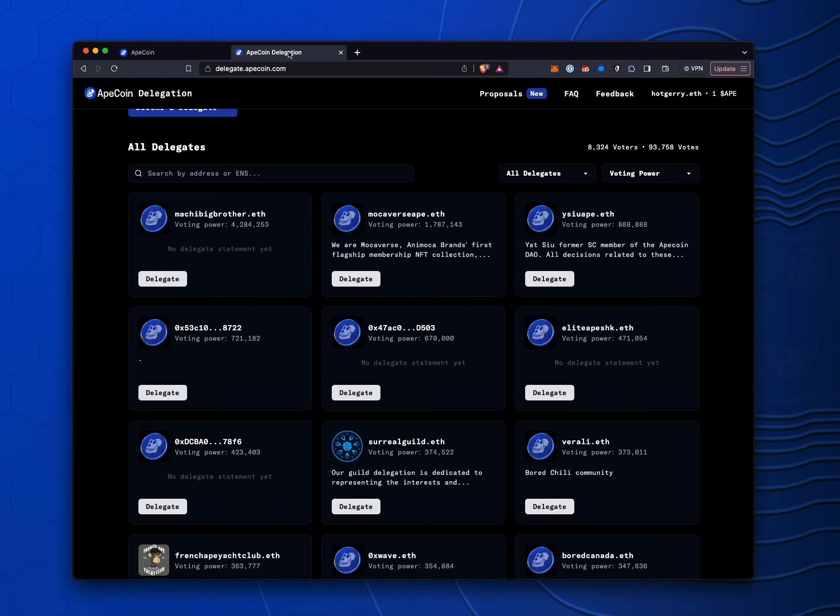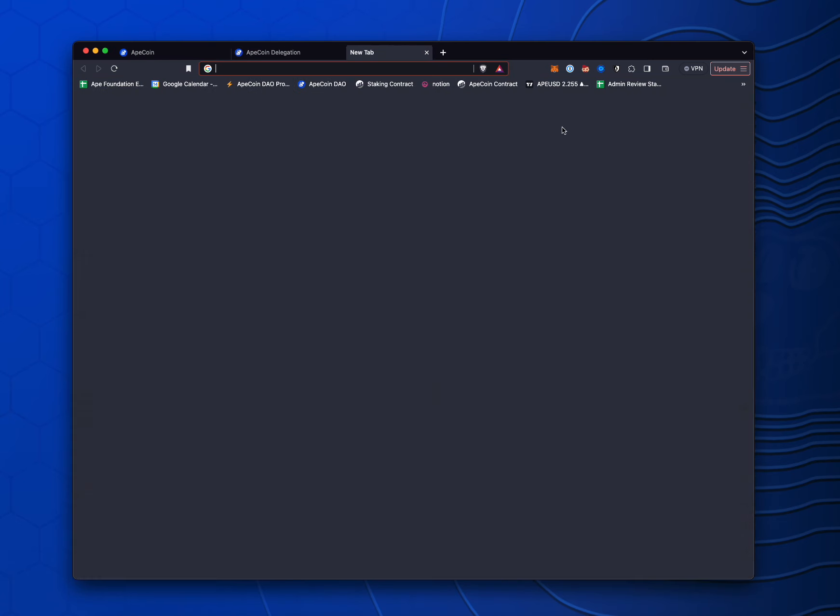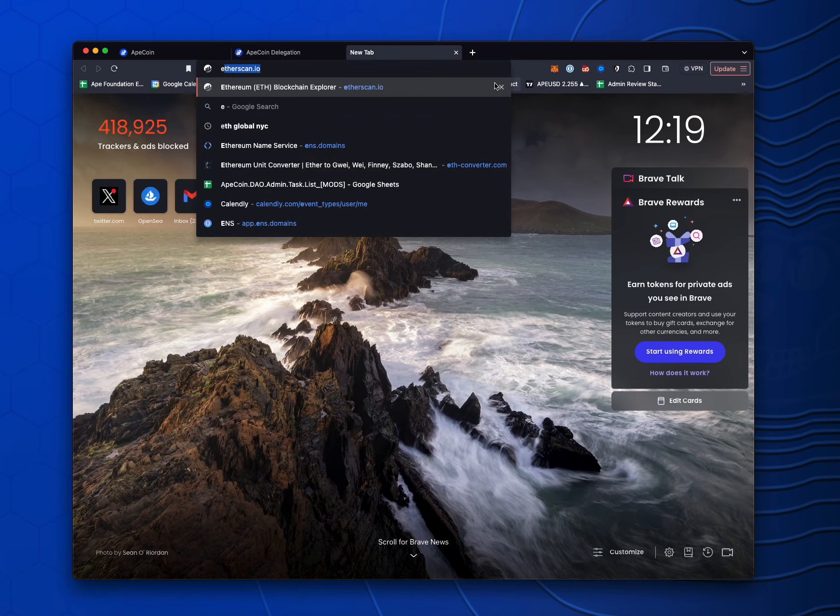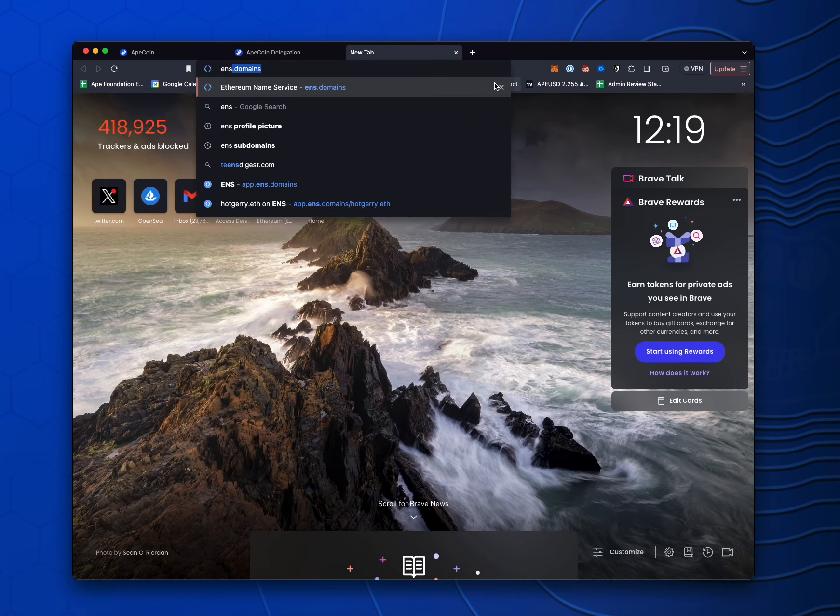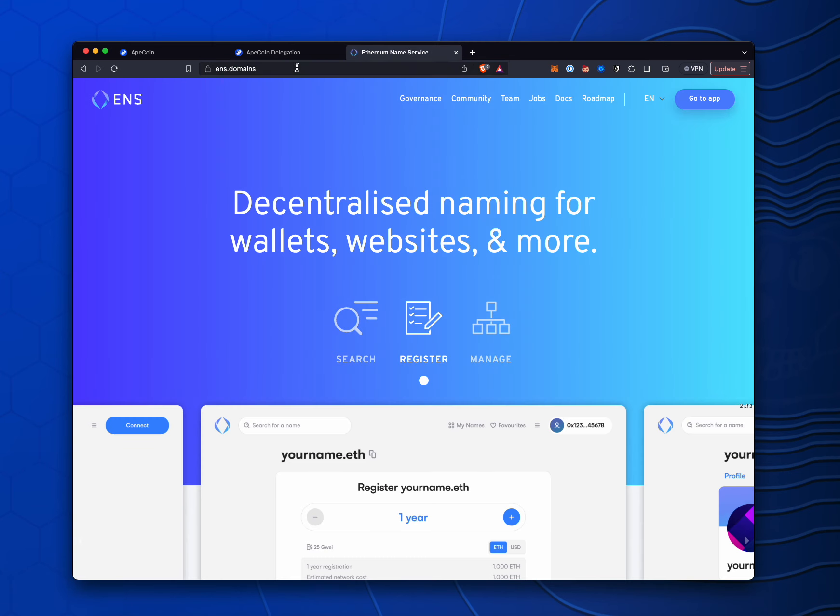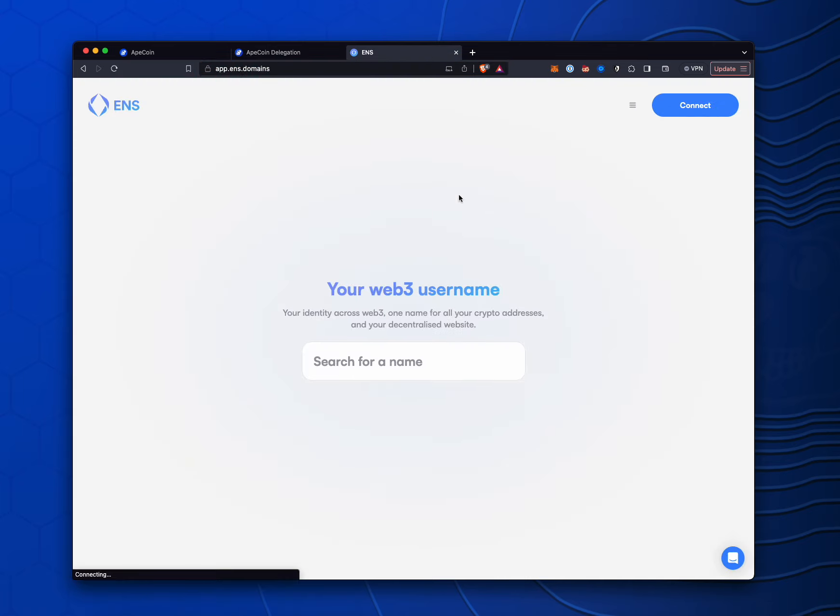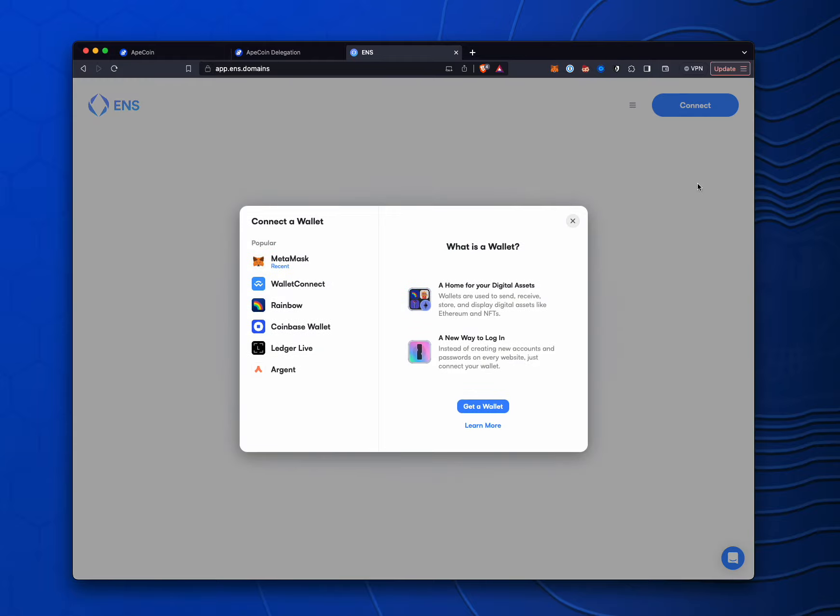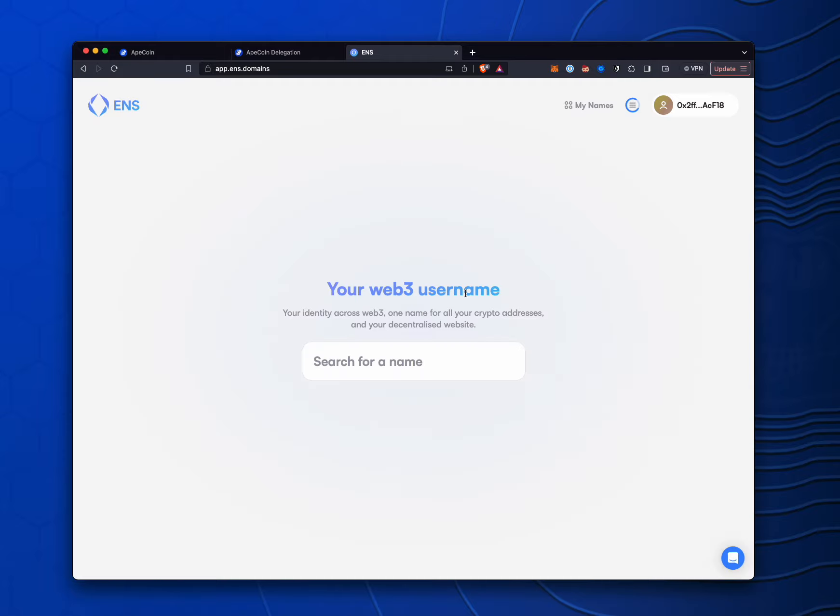So, for instance, that hotjerry wallet does not have one set up as an image. So I can go to ens.domains, go to the app, and then we're just going to go ahead and connect to this wallet because I have hotjerry.eth, as you can see.